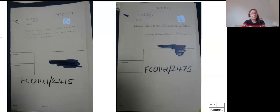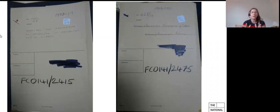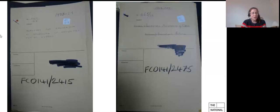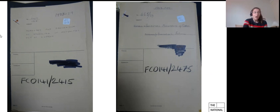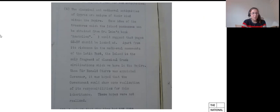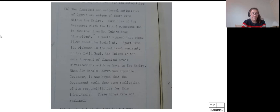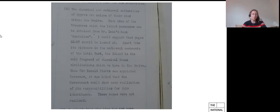In 1933, Sir Arthur Doe of the Pacific and Mediterranean Department of the Colonial Office, which is a weird mix of a department, wrote that in Cyprus, the preservation of antiquities was a question of first-rate importance. The classical and medieval antiquities of Cyprus, he wrote, are unique of their kind within the empire. Apart from its richness in the medieval monuments of the Latin East, he continued, the island is the only fragment of classical Greek civilizations which we have in the empire.